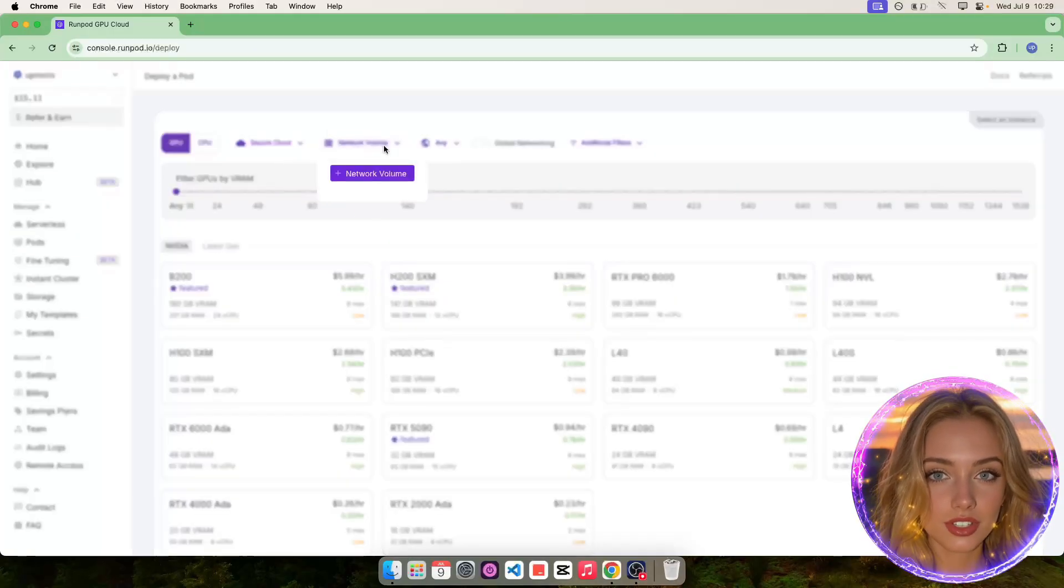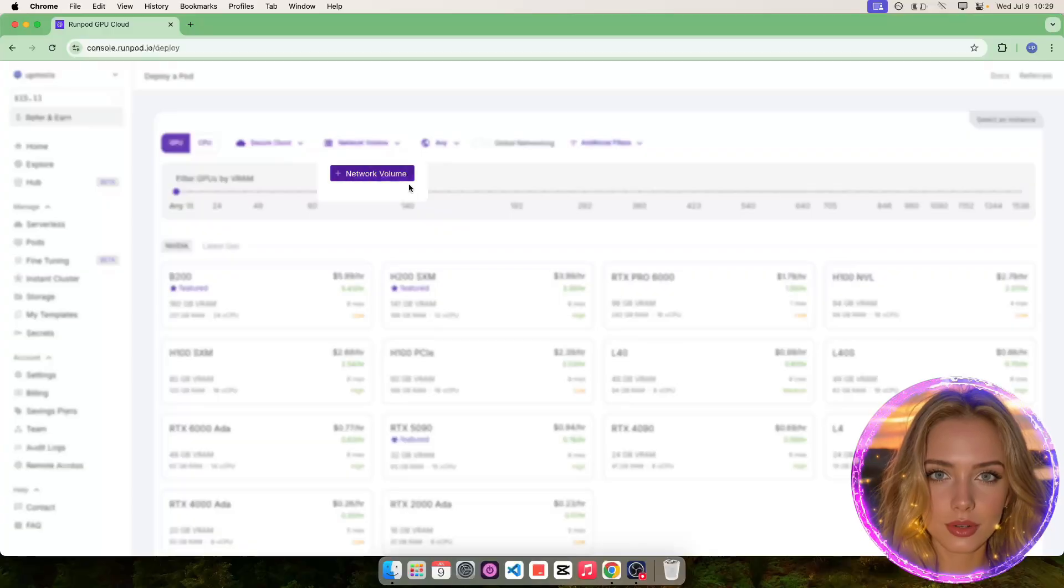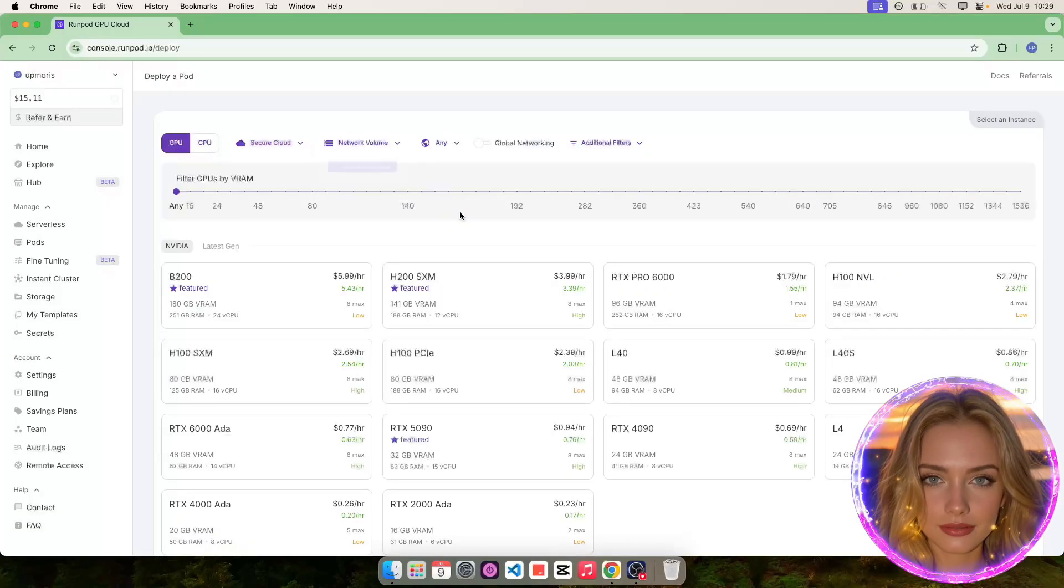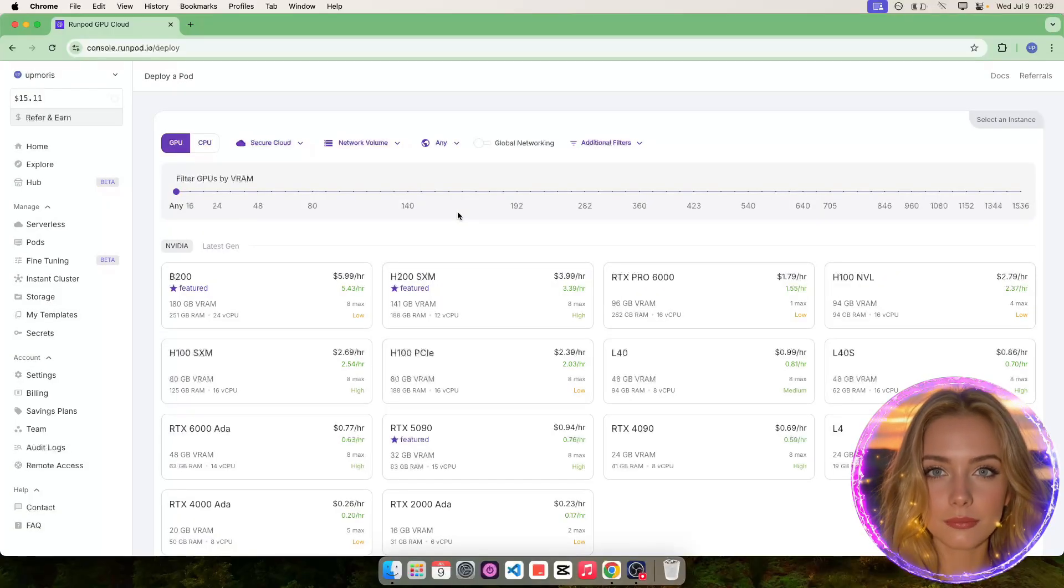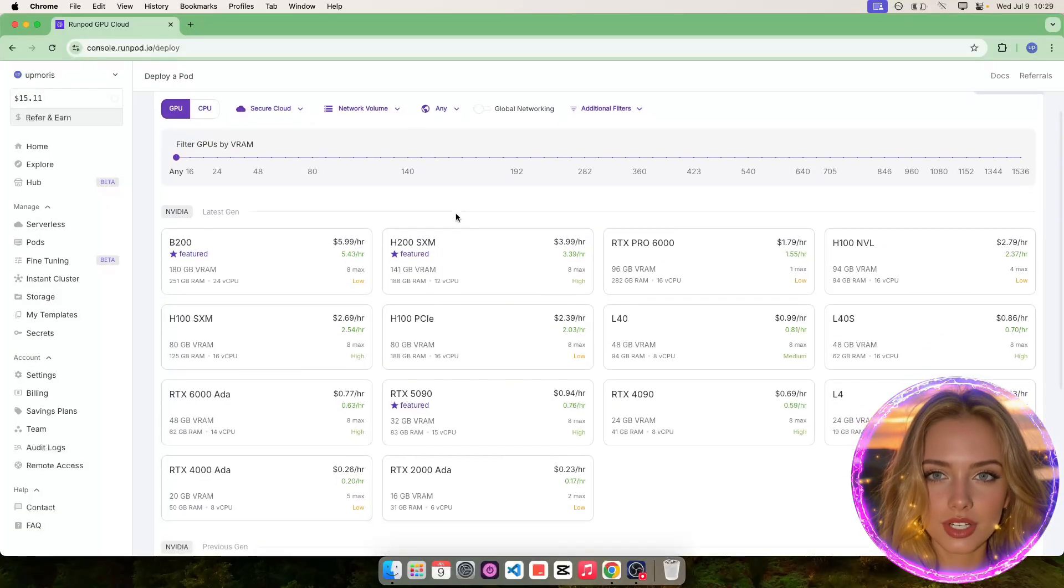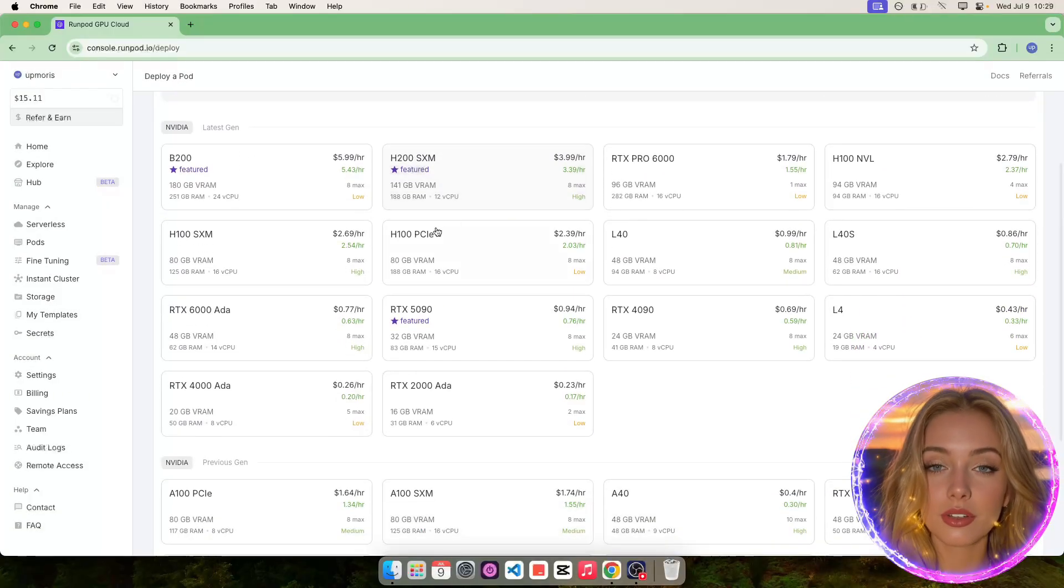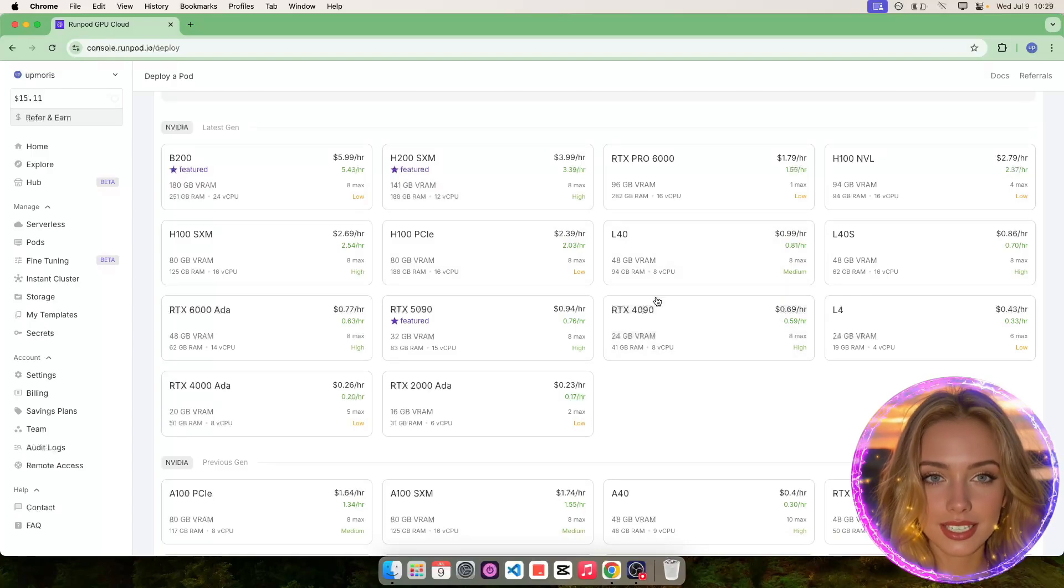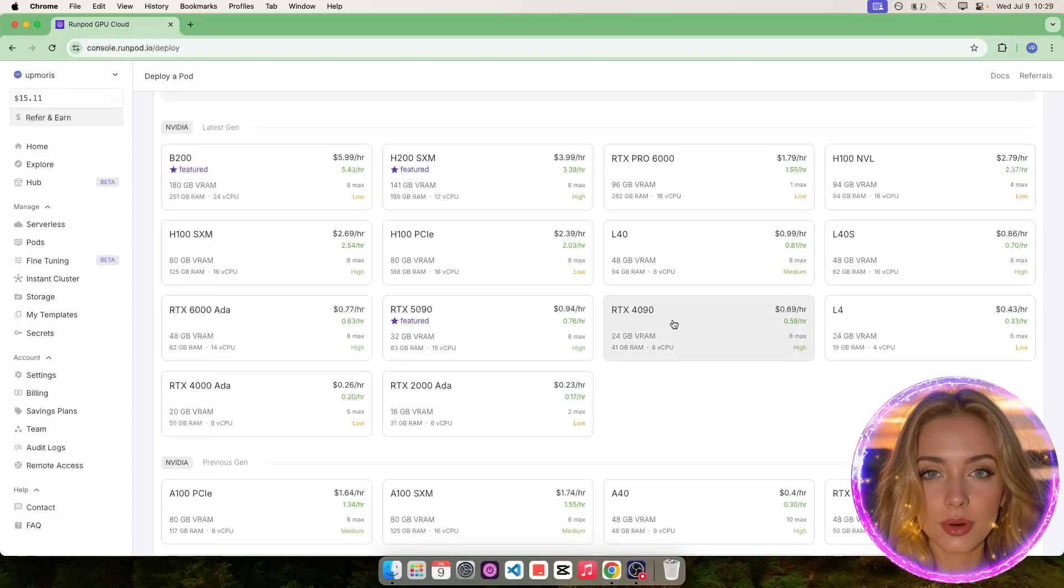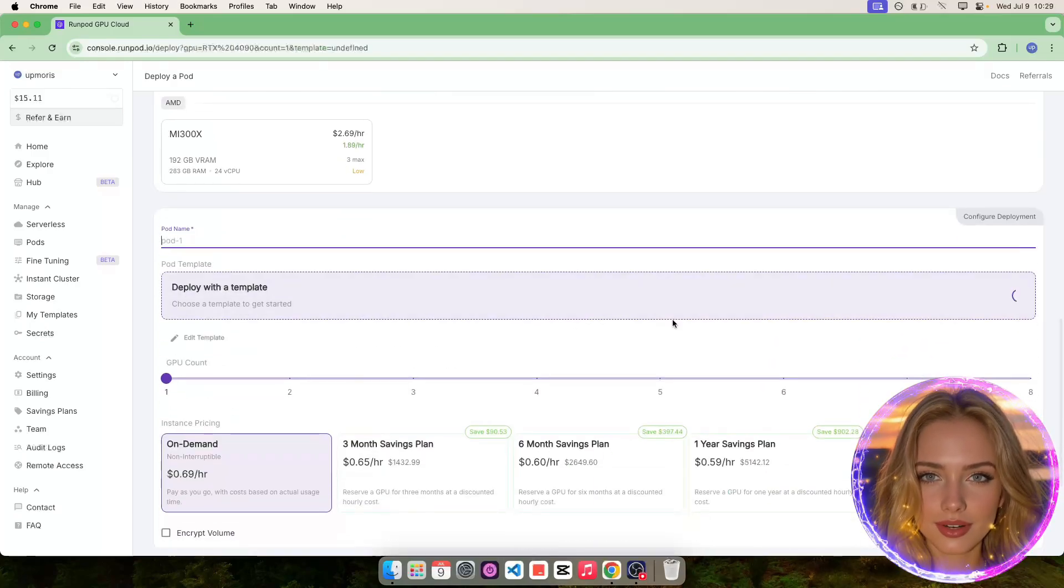You can also attach a network volume if you want. Now we'll need to select a GPU for our project. I'll choose RTX 4090 with 24GB of memory.